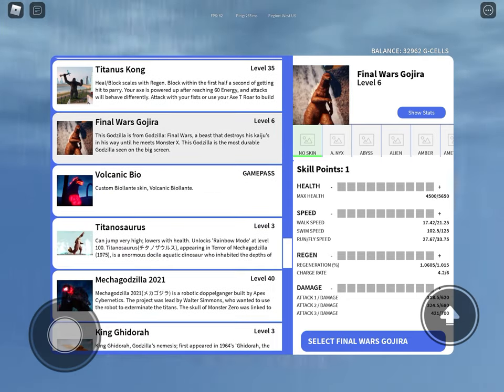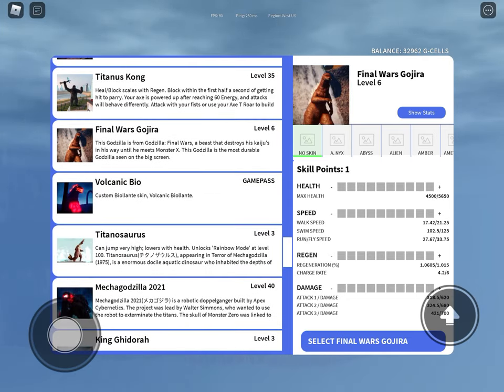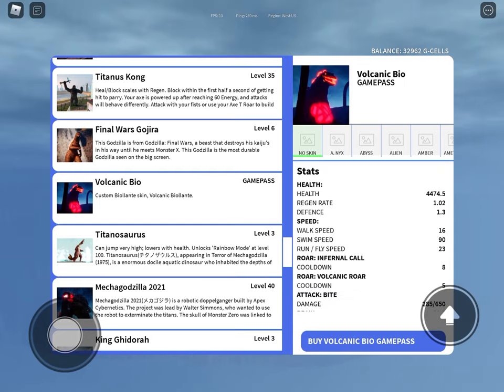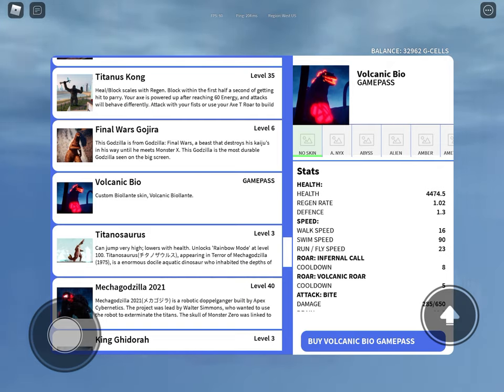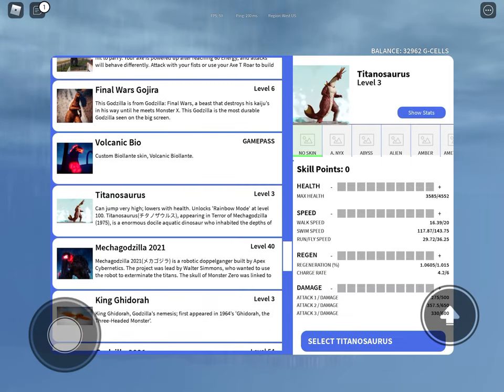Final Wars Godzilla, you're a tryhard. Volcanic Bio, just like Biollante, you just get targeted and you just die. Titanosaurus, you like to jump a lot. You also like the color ability.